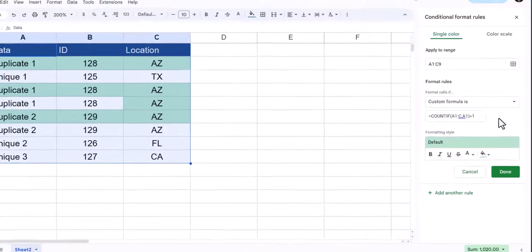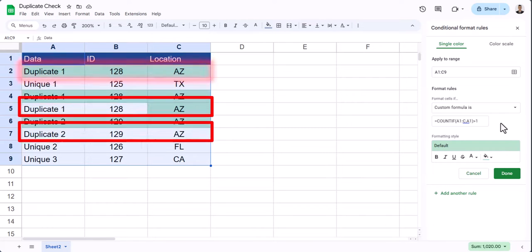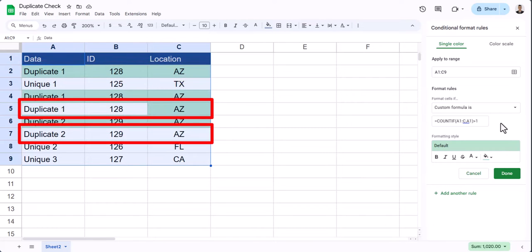And again, you'll see Google Sheets will highlight all the preceding duplicate entries while leaving the final or most recent result unhighlighted.